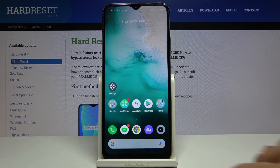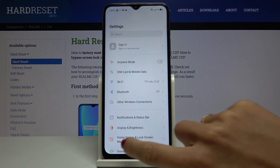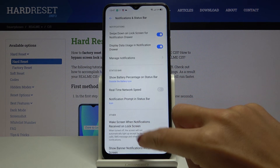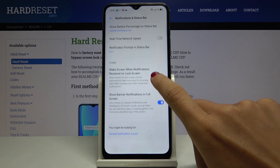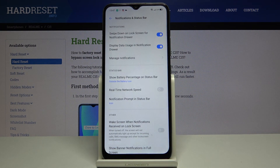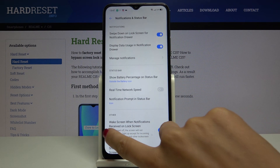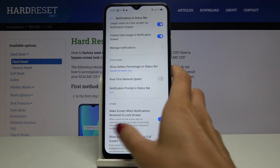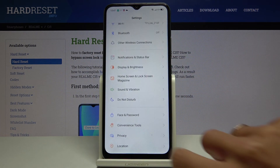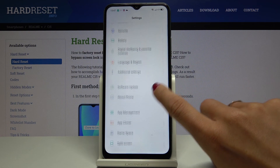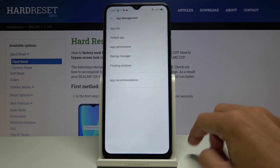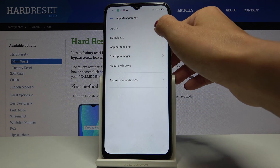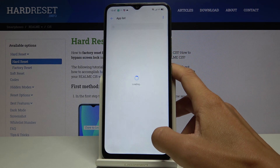First of all, you have to open Settings, then find and select Notifications and Status Bar. Here you can manage all notifications in general, but if you would like to manage notifications for messages only, you have to open App Management, go to App List, and select Messages.